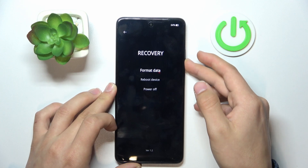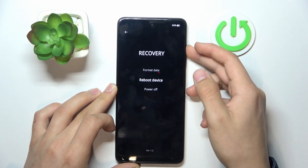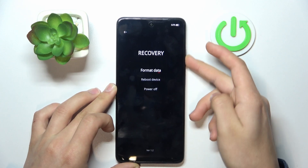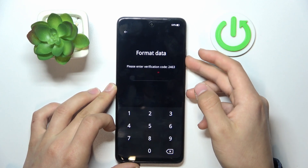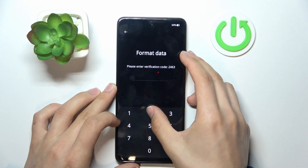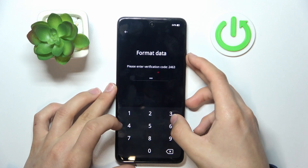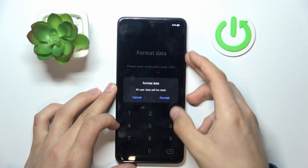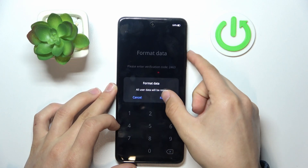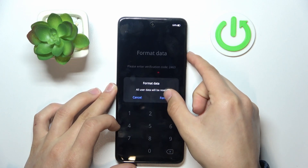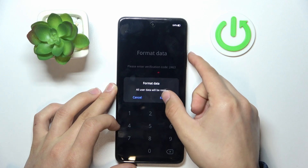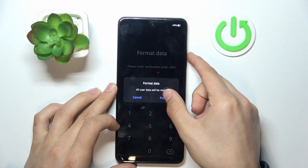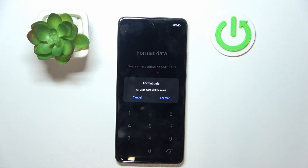Select 'Format Data' and enter the confirmation code 2463. This will format all the data on your phone.